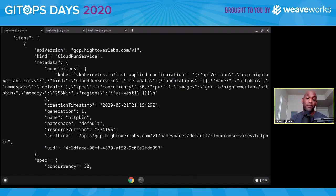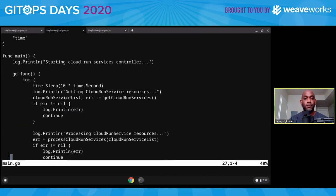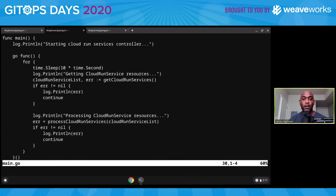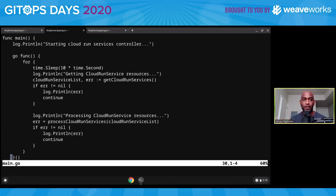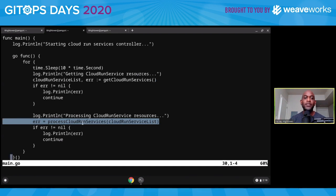I'm running this command in my Go code, just spitting out YAML or JSON and using that output inside my actual code — literally taking the command line equivalent and using it in my controller. Once I get all the Cloud Run services, I process them by iterating through them. My controller is responsible for paying attention to when custom resources are created and when they are deleted. That's the responsibility of this control loop — the logic is pretty straightforward: get all the services and process them. This is a reconciliation loop.